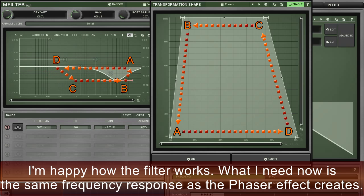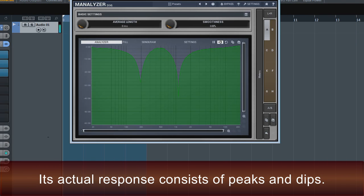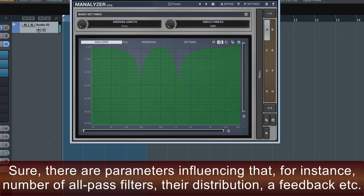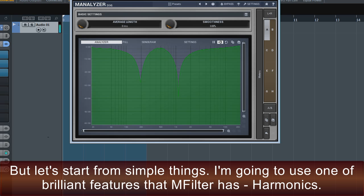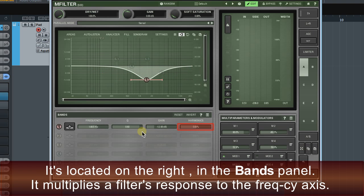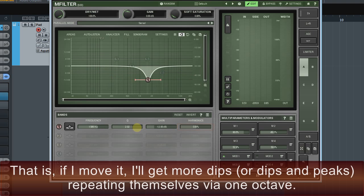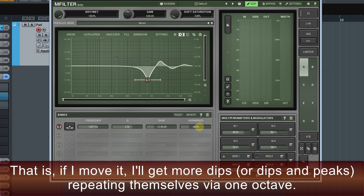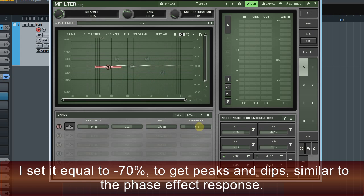I'm happy how the filter works. What I need now is the same frequency response as the phaser effect creates — its actual response consists of peaks and dips. There are parameters influencing that, such as the number of all-pass filters, their distribution, feedback, etc. I'm going to use one of the brilliant features that MFilter has: harmonics. It's located on the right in the bands panel. It multiplies a filter's response on the frequency axis — if I move it, I'll get peaks and dips repeating themselves via one octave. I set it to minus 70% to get peaks and dips similar to the phaser effect response.